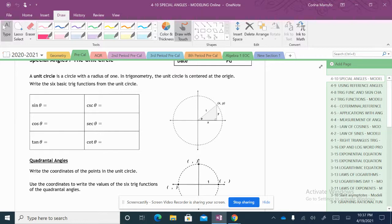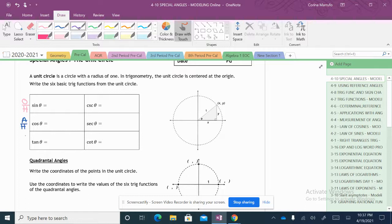So our SOH-CAH-TOA — that's what they're asking for. Sine is opposite over hypotenuse. Cosine is adjacent over hypotenuse. And then our tangent is opposite over adjacent. Because sine is opposite over hypotenuse, the opposite of our angle theta is going to be my opposite, this is my adjacent, and this is my hypotenuse.